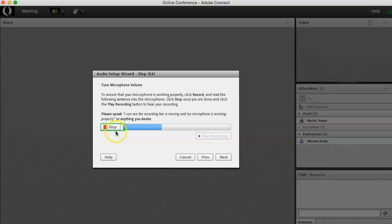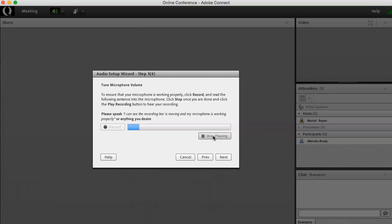I can see the recording bars moving and my microphone is working properly. If everything is working great, click Next.